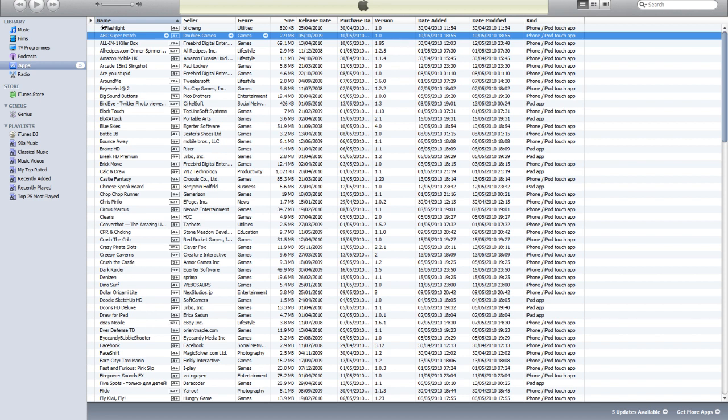iTunes doesn't make it easy to recover all your applications, and if you've got a lot of applications, the odds are that you'll remember every single app you've had is very slim.